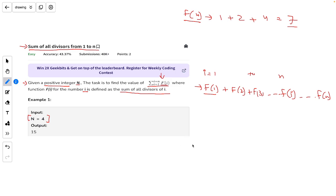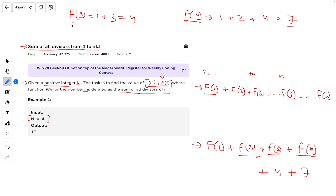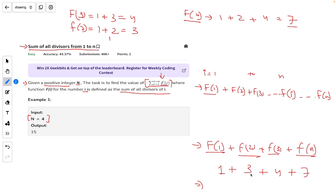One example is given. For n equals 4, we need to calculate f(1) plus f(2) plus f(3) plus f(4). We already know f(4) equals 7. For f(3), the divisors are 1 and 3, which gives 4. For f(2), the divisors are 1 and 2, giving 3. For f(1), there is only one divisor which is 1 itself, so the sum is 1. Adding them: 1 plus 3 plus 4 plus 7 equals 15. So the output for n equals 4 is 15.